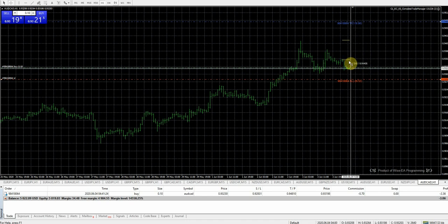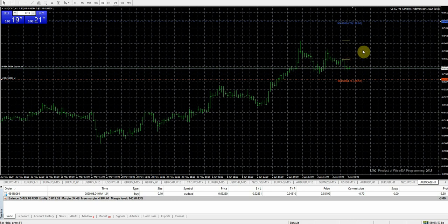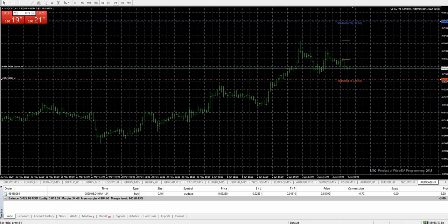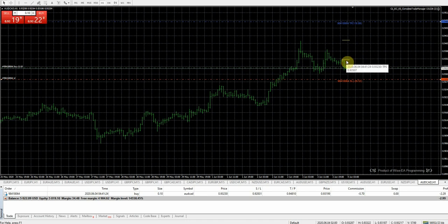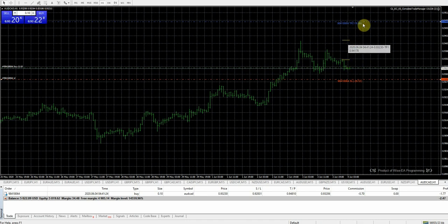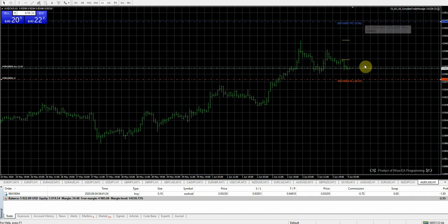I'm pretty sure I have a break-even in there. With this particular expert advisor managing our trades, it's going to take off our first order at the first level, second order at the second level, and the final order if the market gets there at the top.